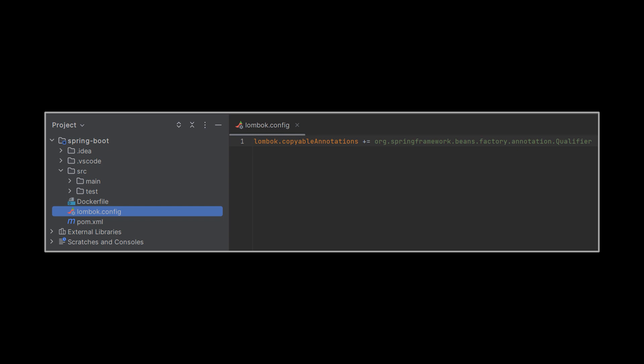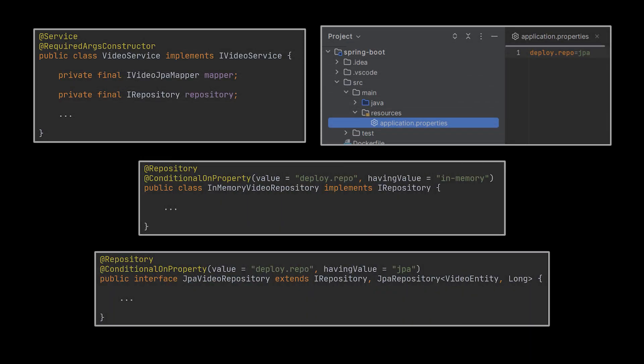If you are using Lombok to inject your repository at the service level with @Qualifier, you might need to add the qualifier annotation to the list of copyable annotations in the Lombok config file. Or, if you've watched our previous videos about Spring Boot configuration, you can also move this whole logic to be at the configuration level. By doing this, we are decoupling the storage options from the whole code.